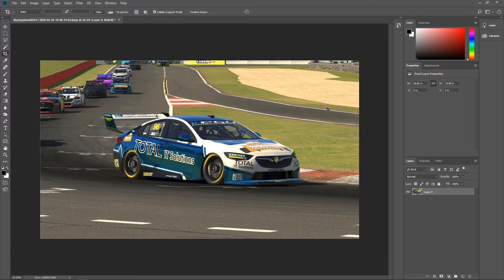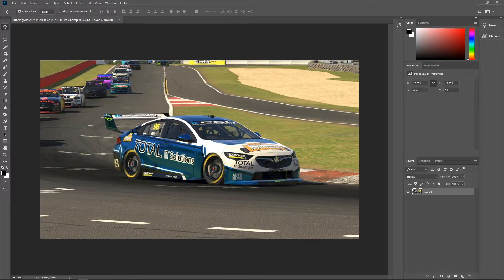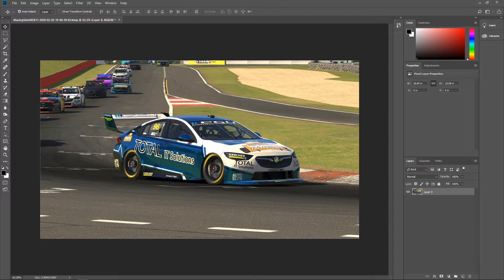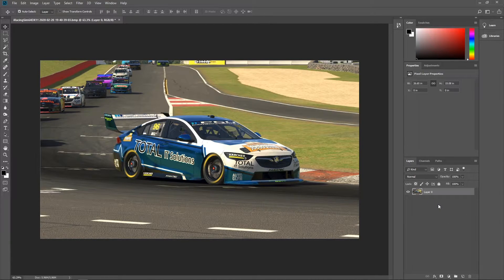To get a good screenshot, especially when using motion blur, you want to have the car as side-on as possible. I've got some cars in the background and you can still see the front of the car as well, so it should turn out pretty nice. But really, the quality of the final edited screenshot comes down to how well you take the original screenshot and what camera angle you actually use.